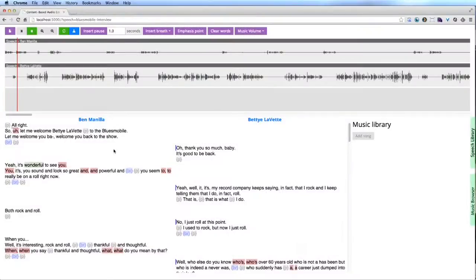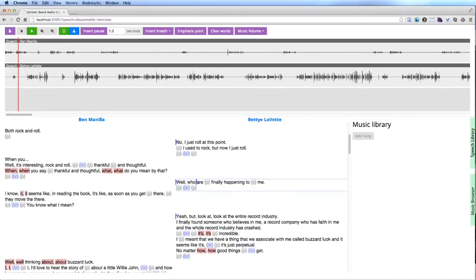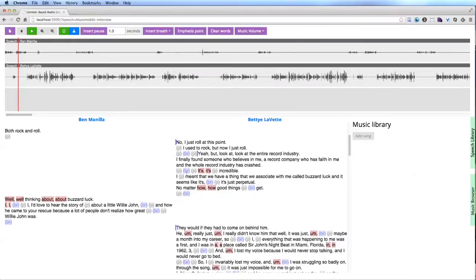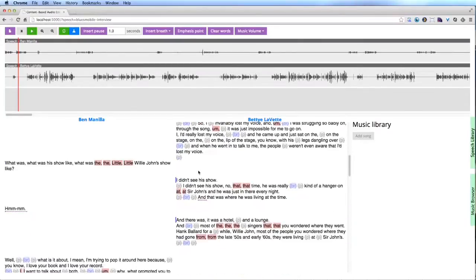We present a system that helps producers edit raw recordings into high-quality audio stories that combine speech and music. While traditional audio software requires producers to perform low-level waveform editing, we provide higher-level content-based tools that facilitate three main tasks.